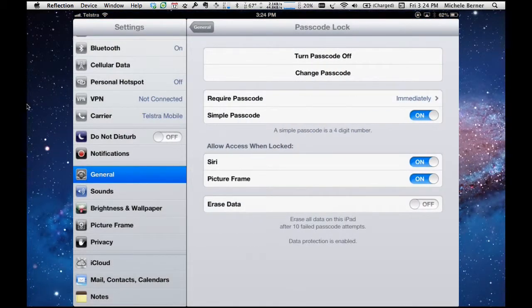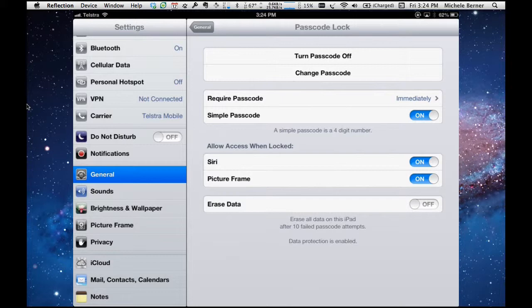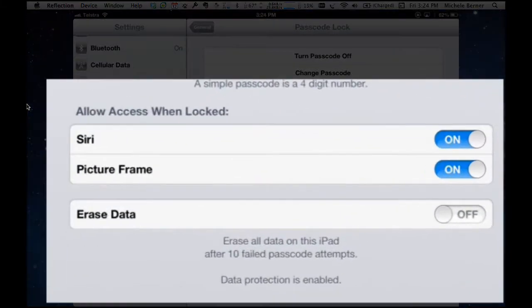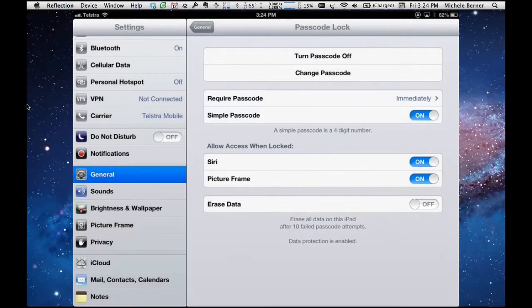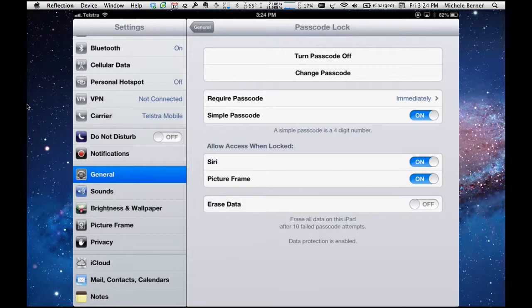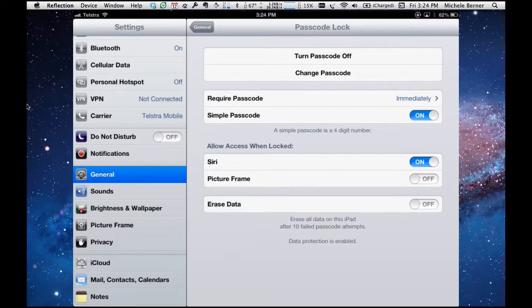Now when you have got your passcode on, then there are some settings here that you want to be able to turn on or off to allow access when locked. So if you want to use your iPad as a picture frame, then you would leave this selected to on, so that if it was asleep, you could look at your slideshow without having to actually put a passcode in to unlock it.